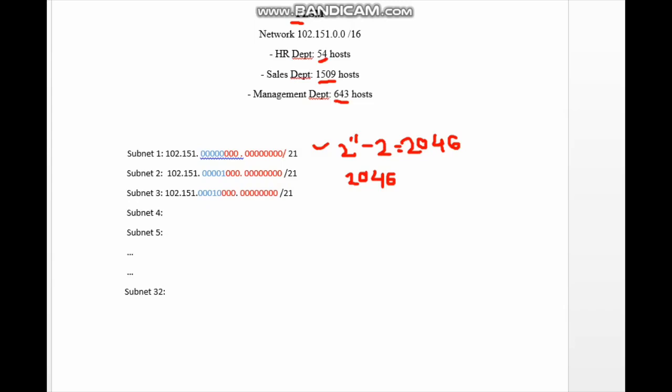To overcome the waste of IP addresses with fixed length subnet masking, we could use variable length subnet masking instead. But for this tutorial we stick to fixed length subnet masking. I hope this was clear — thank you for watching.